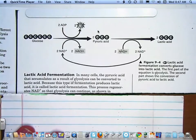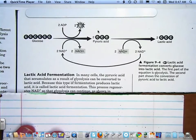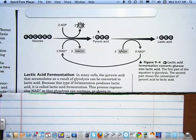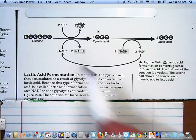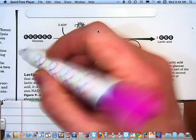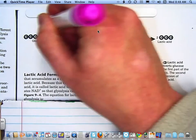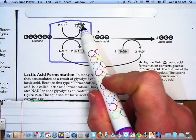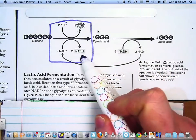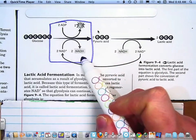This process regenerates NAD+, so that glycolysis can continue, as shown in figure 9-4. Here's 9-4, and right here is glycolysis. What's happening is you're getting two ATP out of the mix, and you're also getting two NADH out of the mix.